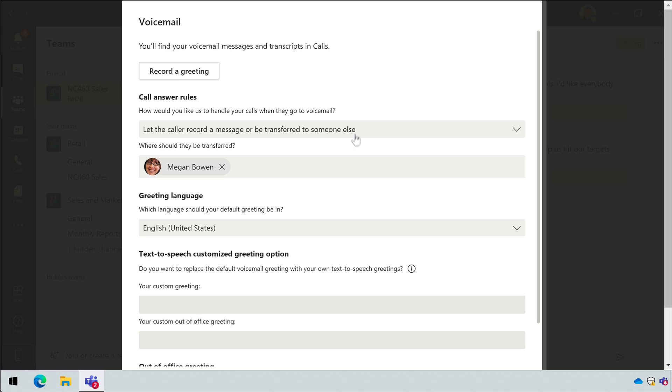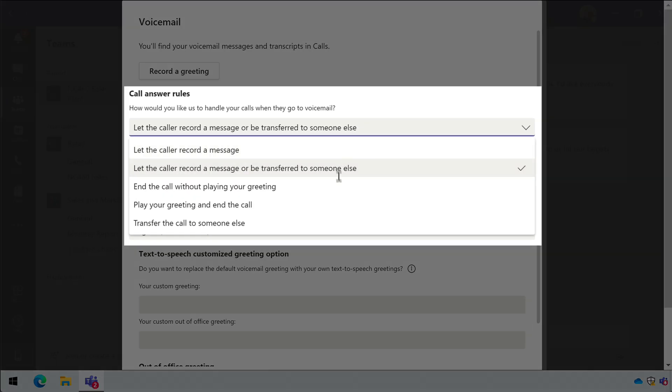You can end the call without playing your greeting and you can play the greeting and then end the call. Or you can just transfer the call to somebody else.